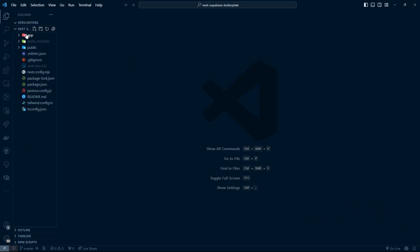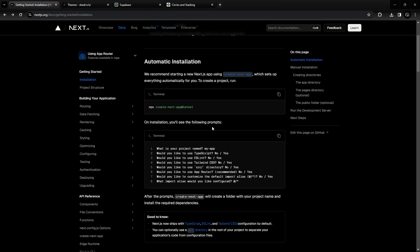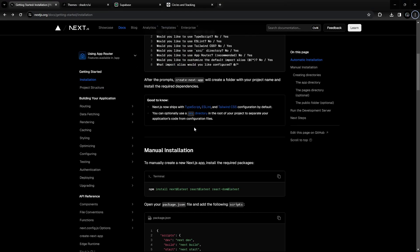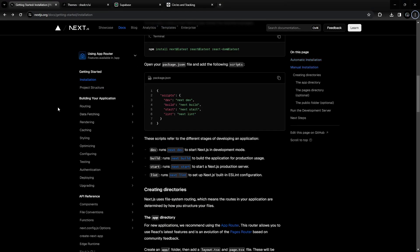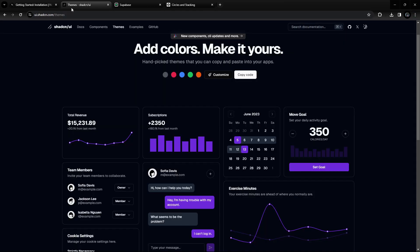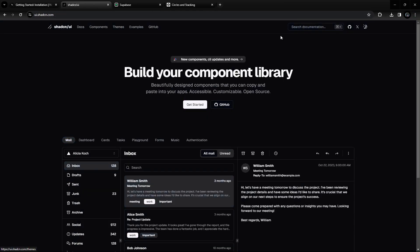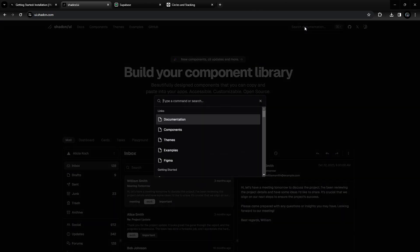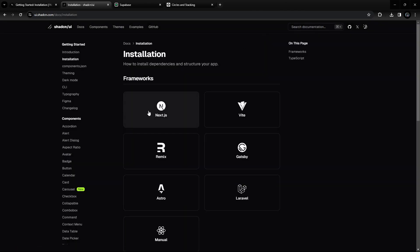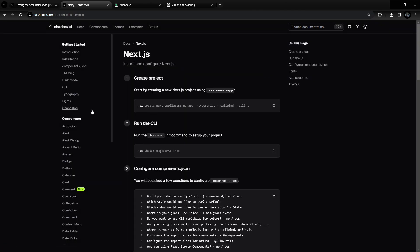This is the boilerplate that we just created. Let's go back inside our documentation. The next thing we're going to do is install ShadCN. You can go into the ShadCN documentation and search for installation and choose Next.js.